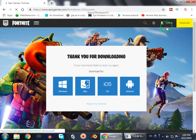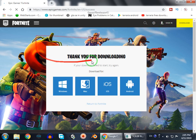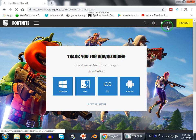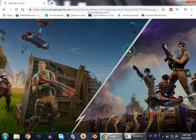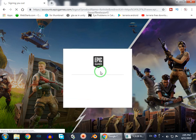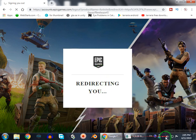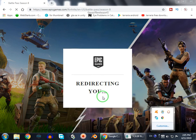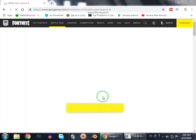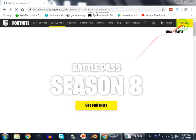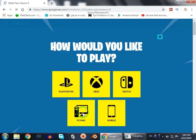Before downloading you have to sign in. I signed out to show you how to do it. They will ask for an ID or sign in — I will use Google. Go to download and select your platform. I'm using PC so I will select that.